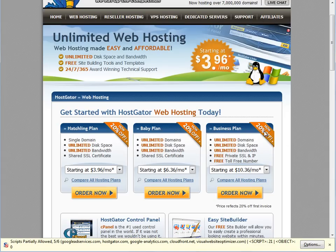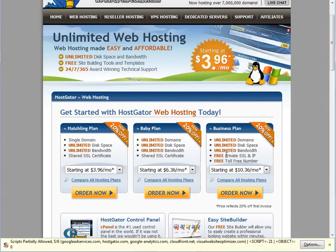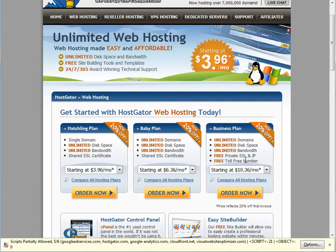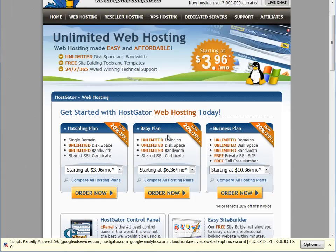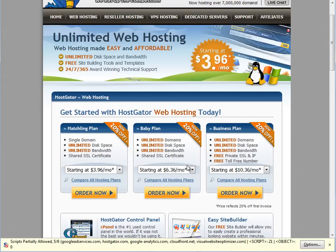For those that are curious, the business plan is for people that want to do an e-commerce website. You would need private SSL and an IP address because on an e-commerce website, you have to verify the trust of your website and all that stuff. If you're thinking about e-commerce, you might want to consider a business plan. But for most of us that are just trying to drive traffic to a website or a blog, the baby plan is perfect because once you paid for your hosting, it won't rise in cost unless you have a humongous amount of traffic. But by that point, you'll be making thousands a month, so it won't really matter.